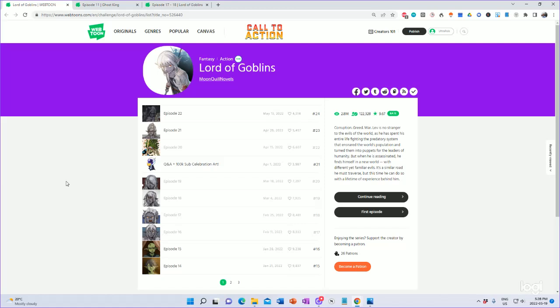Hi all, Rob here. So I've had a couple people ask how I go about scripting the webcomic Lord of Goblins on Webtoon.